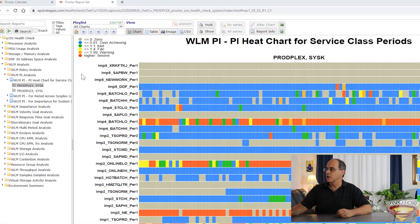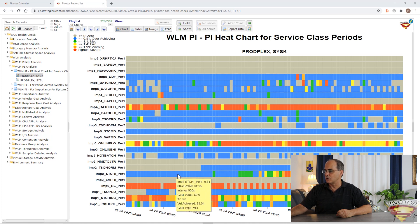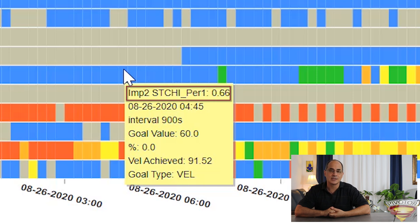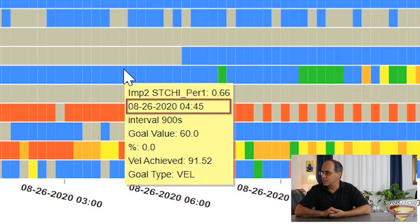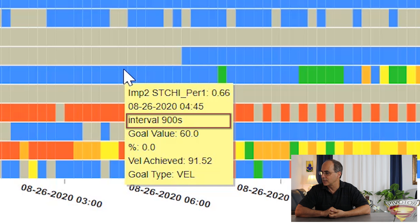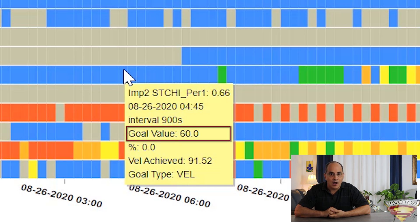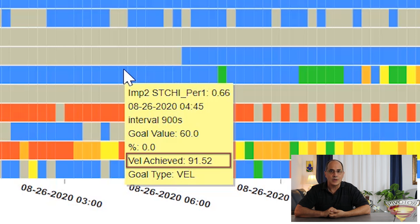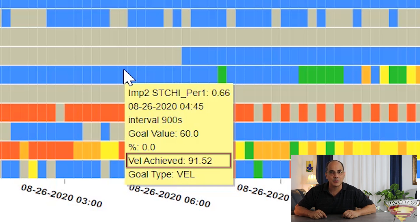So how do you evaluate this heat chart? First, we have flyovers. I'll pick the flyover for STC high here. The tooltip shows importance level 2 STC high, with a PI of 0.66 — so the goal was met and met easily. The date and time of the measurement is shown, with a measurement interval of 900 seconds. The goal value is velocity 60, and what did it actually achieve? The second-to-last line says 91.52. So we wanted a velocity of 60 and got 91 — it did so much better than the goal, which the PI also confirms.